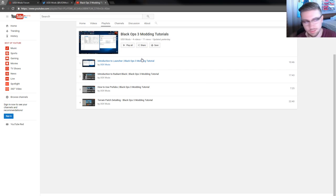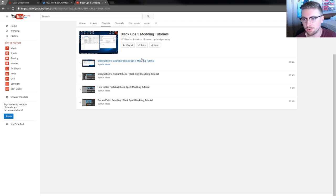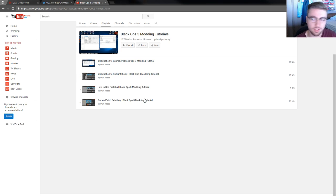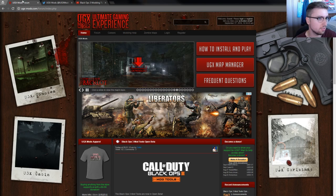So definitely check out these tutorials, even if you think you know everything there is to know about World at War. You don't know everything there is to know about Black Ops 3 yet. That's your first resource.